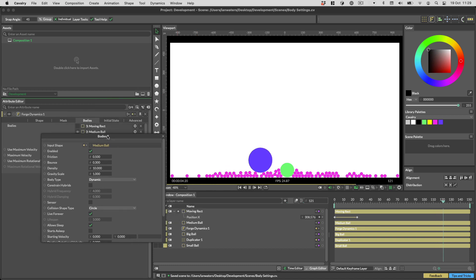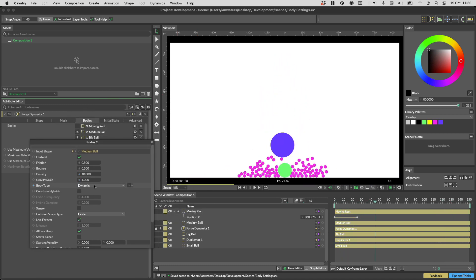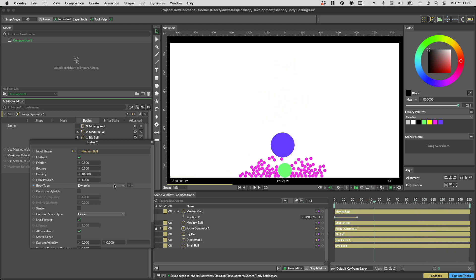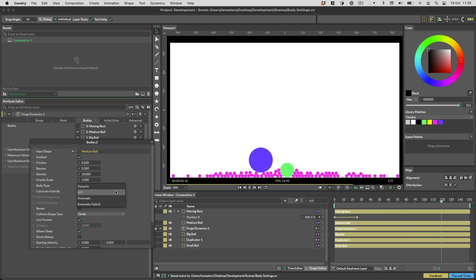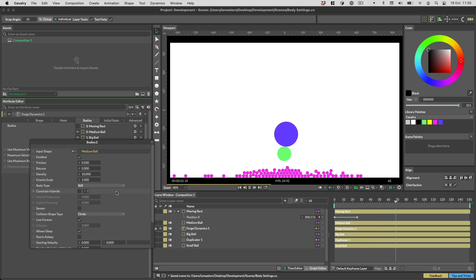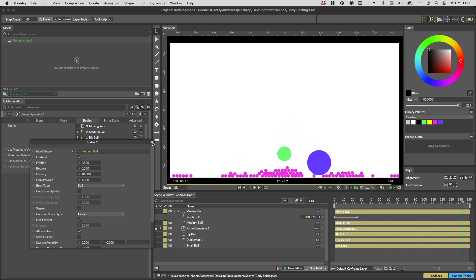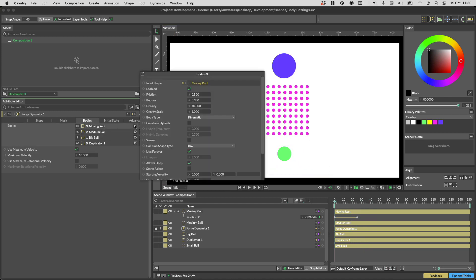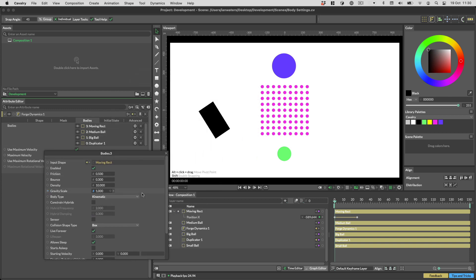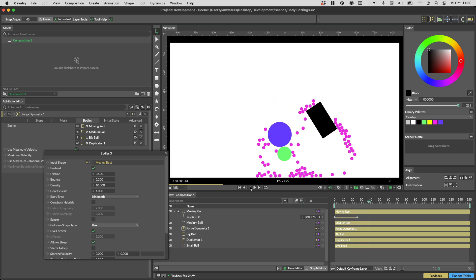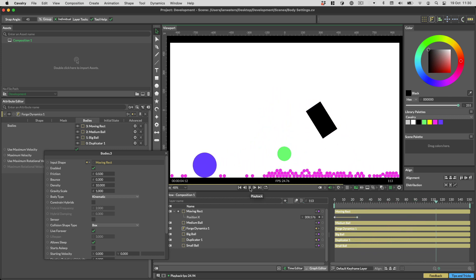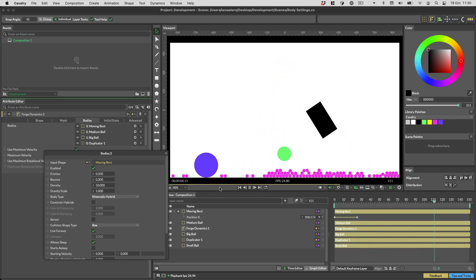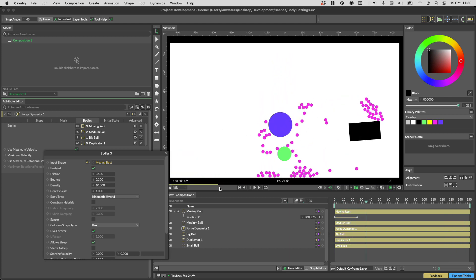The body type determines the behavior of the body. Dynamic bodies are fully simulated — this is the default value, meaning they always move according to the forces of the simulation. Still bodies will never move, however they can be collided with and behave like they have infinite mass. Kinematic bodies will follow keyframe animation, so you can animate the shape in the timeline and it will follow that movement in the simulation. Kinematic hybrids behave like kinematic bodies, but once the animation is over they become dynamic bodies and are fully simulated from that point on.